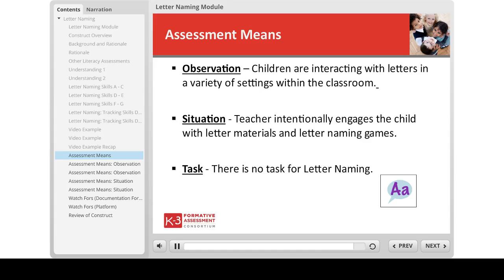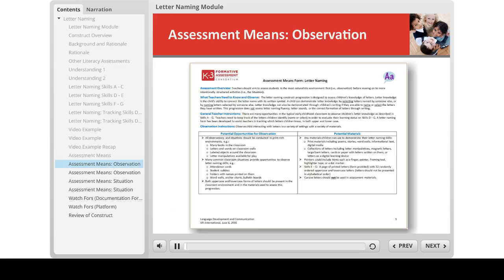Note there is no task for the letter naming construct. The assessment means form has information a teacher can use when she is ready to begin assessing this construct. The top of the form includes a reminder that teachers should try to assess children in the most naturalistic environment first — that is with observation — before they move on to the situation.